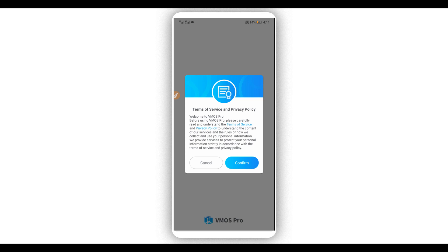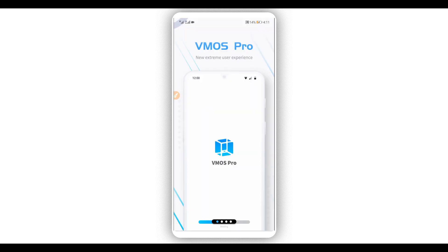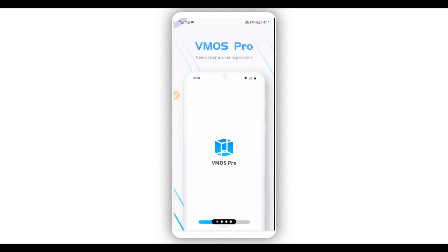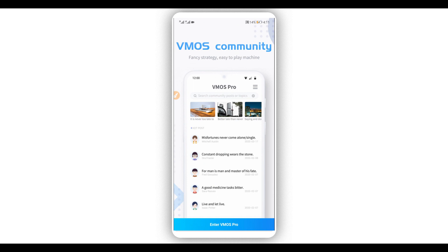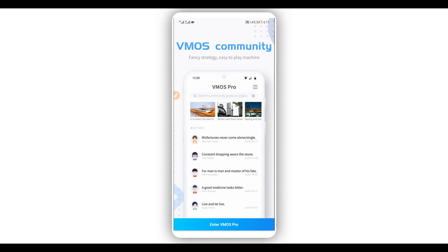Give permission to the application by clicking on confirm. Swipe to the right to proceed, swipe one more time to the right, swipe to the right again, and click right over here on 'Enter Vimus Pro'.